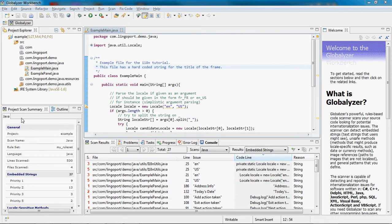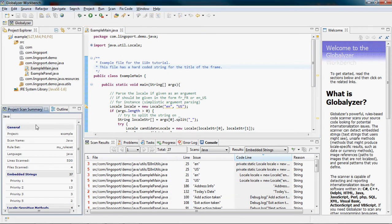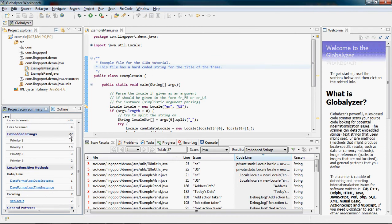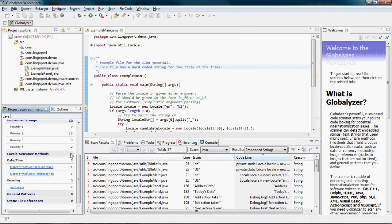The Project Scan Summary shows an overview of ITN issues detected in the code with four categories. I have 27 embedded strings, 4 locale sensitive methods, 0 general patterns and 0 static file references.